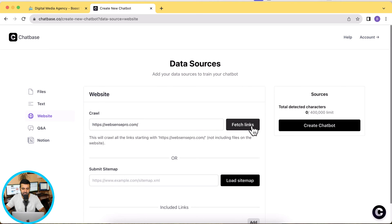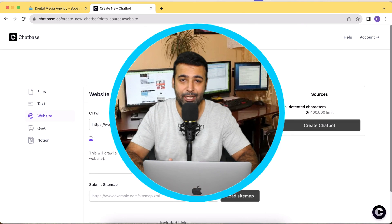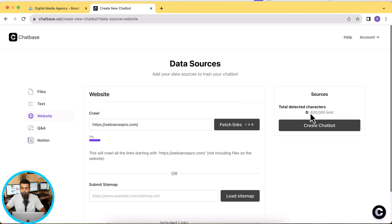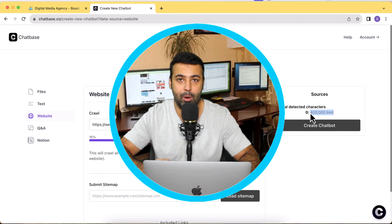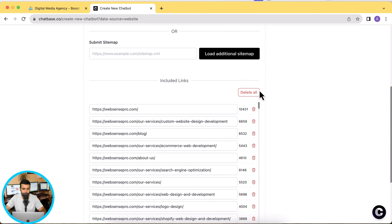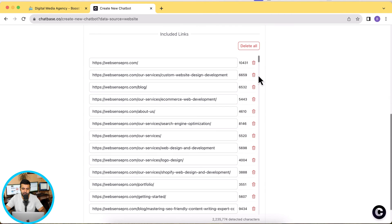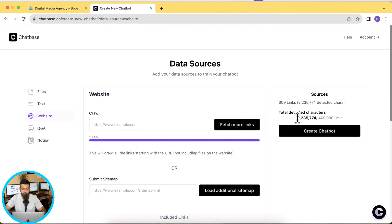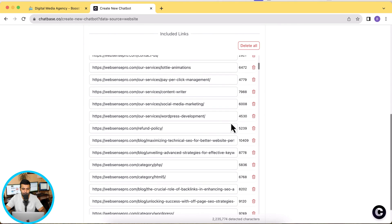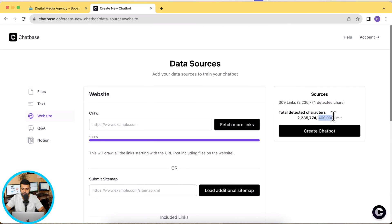I'm going to use the crawl website method and click 'Fetch Links'. Once you add the website URL it's going to take about three to four minutes. I have a large website with around three to four hundred pages. In the free version of this tool you have a limit of 400,000 characters, so you can create a chatbot for free within that limit. I'll pause the video for a minute and resume once the scraping is done. It scraped all of my website — about 2 million characters across 309 links — so I need to reduce it below the 400,000 character limit.